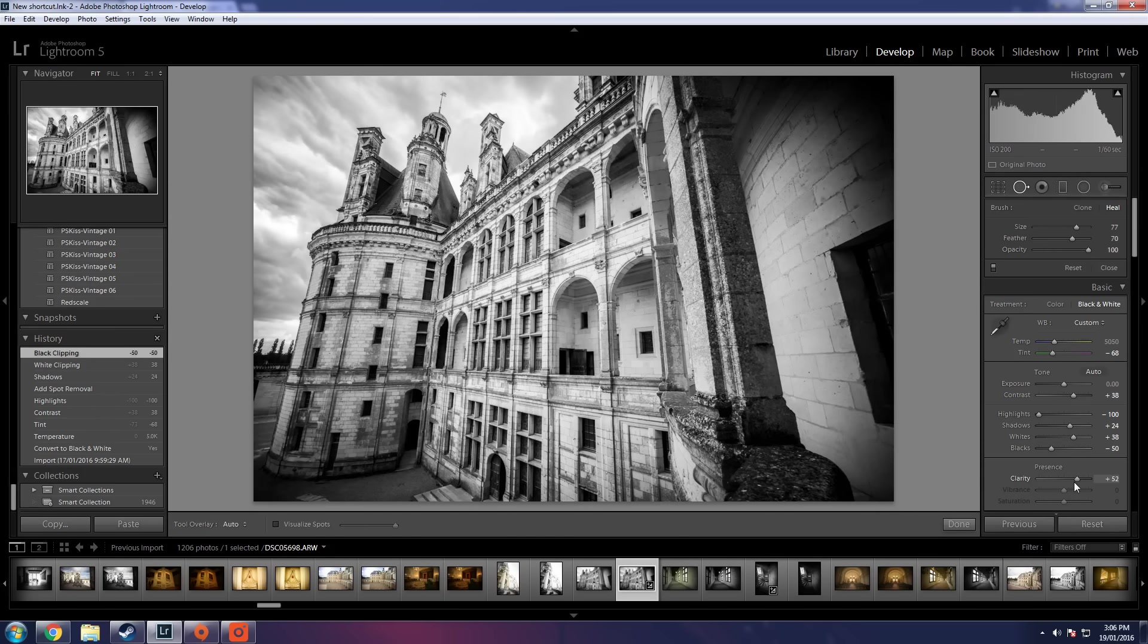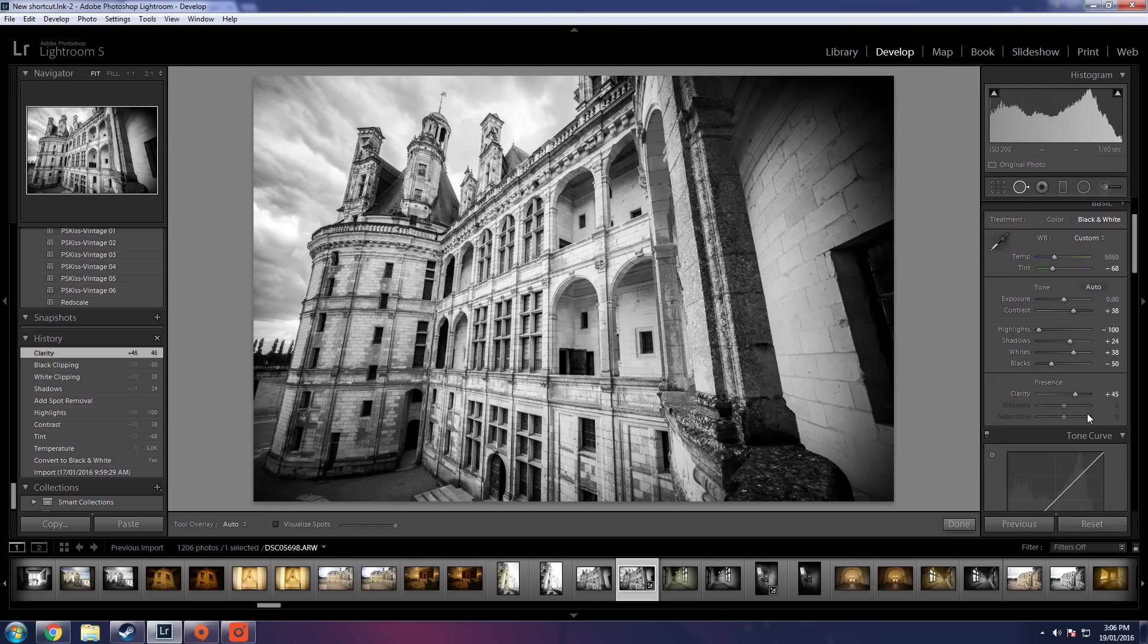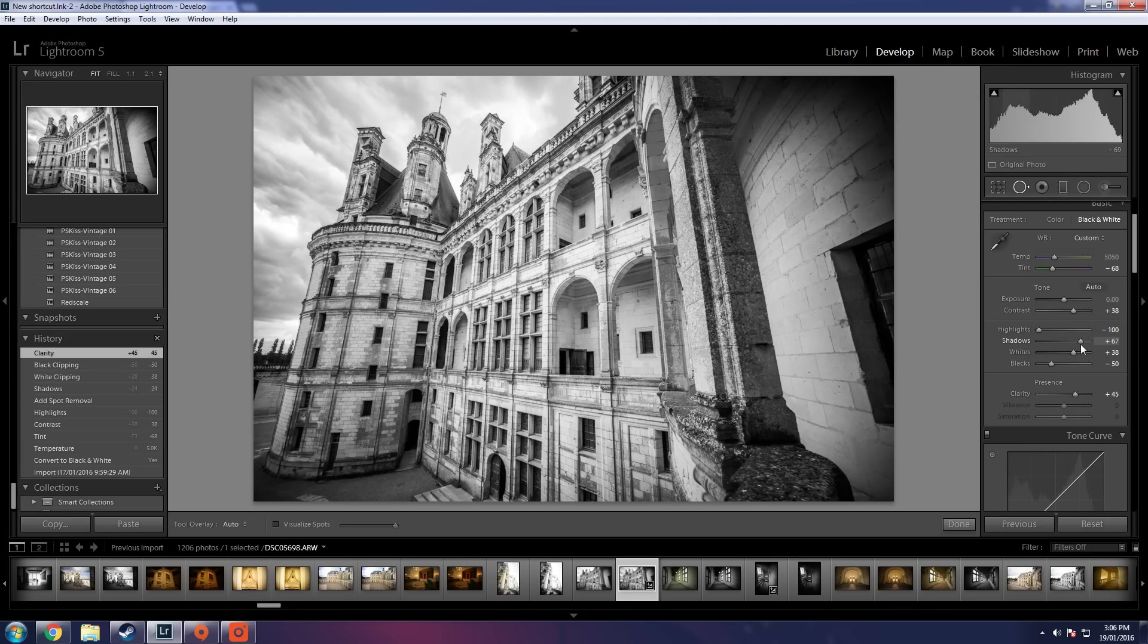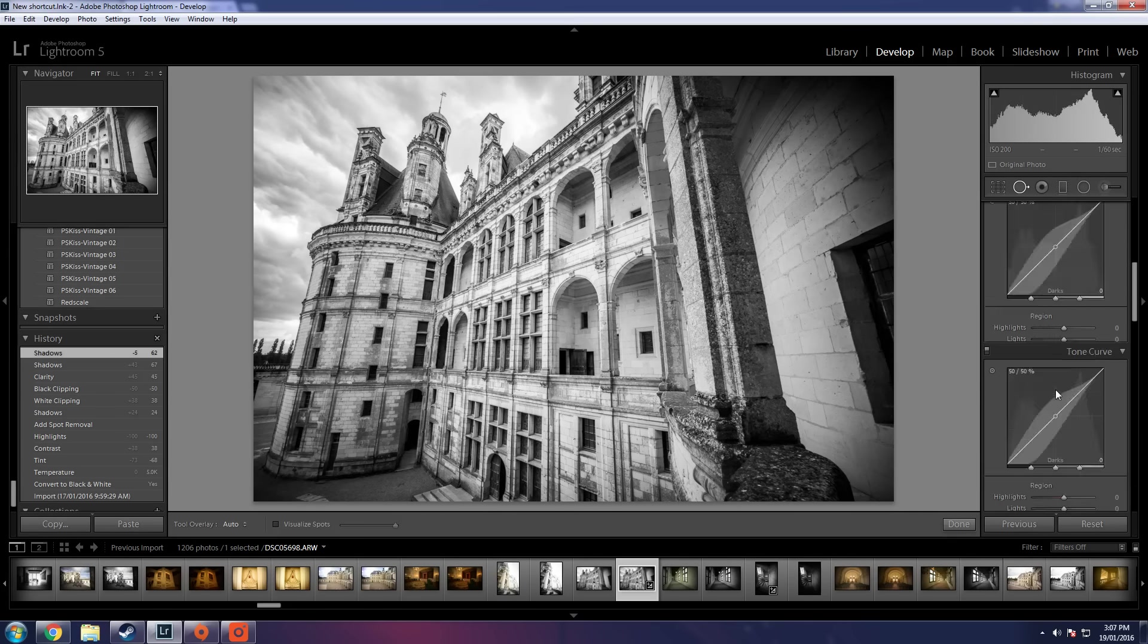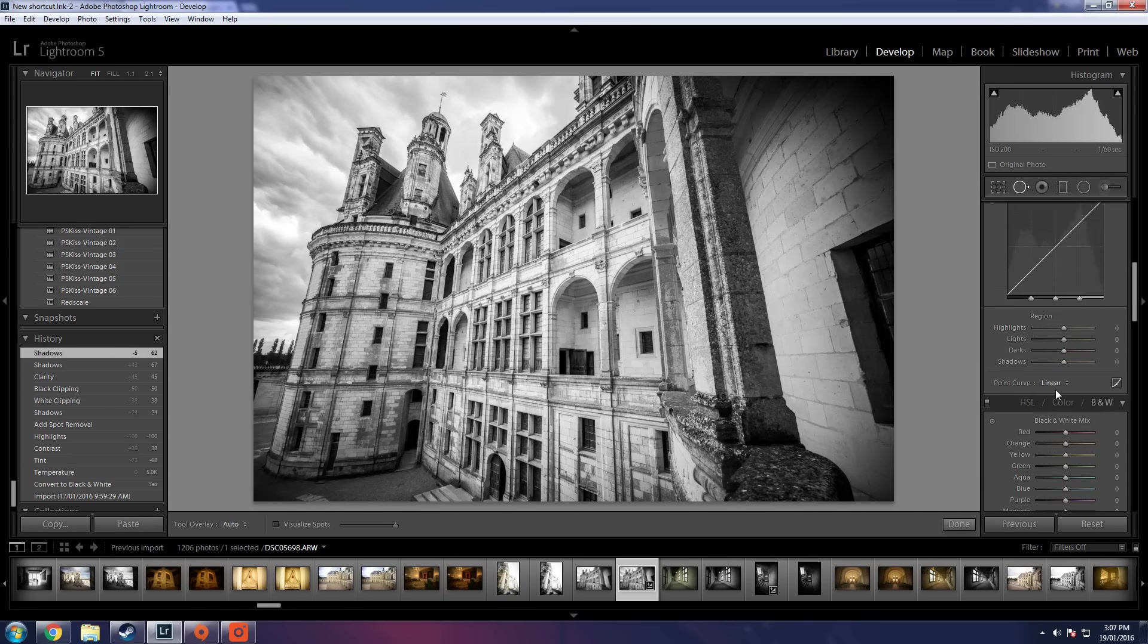Clarity. Let's get some clarity happening here. Some good clarity action, about 60. That looks a little bit good. I'm going to have to go in and just readjust our shadows a little bit because the clarity has sort of taken them away a little tiny bit there.